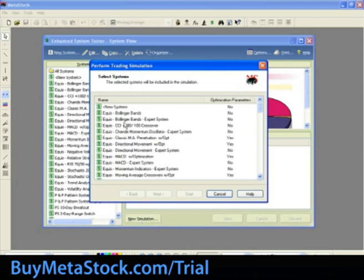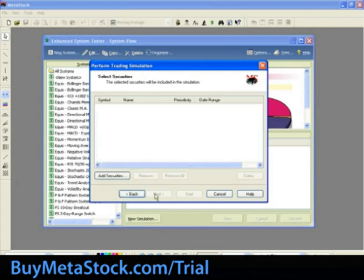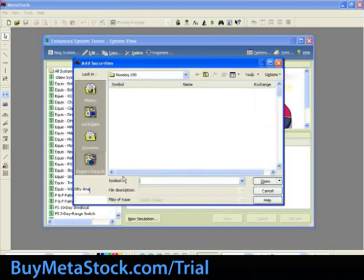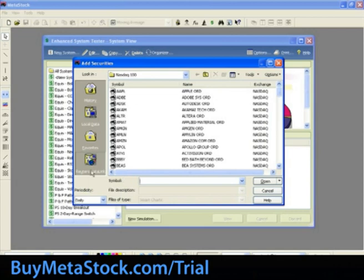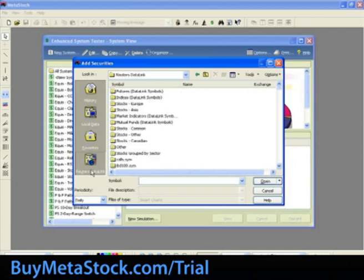Select Equus Bollinger Bands and select Next. Let's select Add Securities. Our data will come from the Data on Demand feature, but this will also work with local data stored on your hard drive. Select the Reuters Data Link button in the bottom left-hand corner. Those using MetaStock Professional will have a Quote Center button.